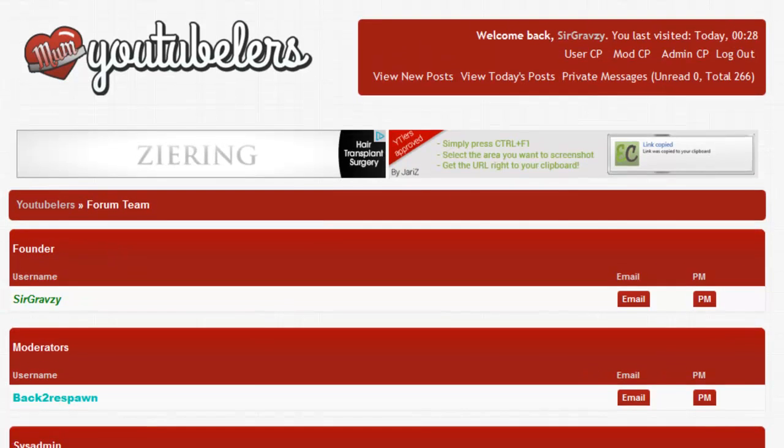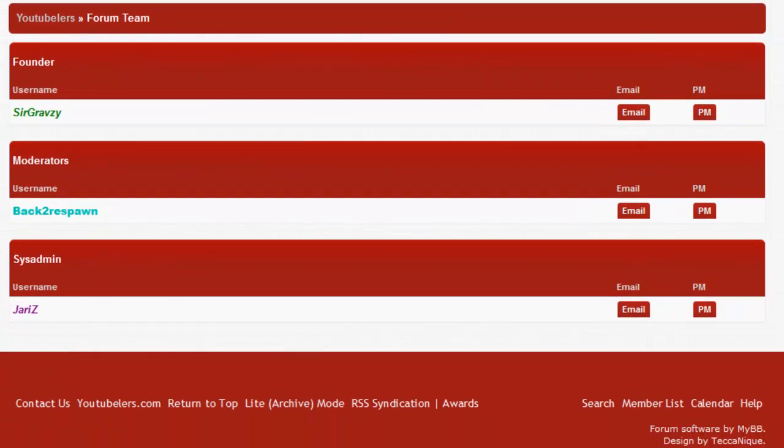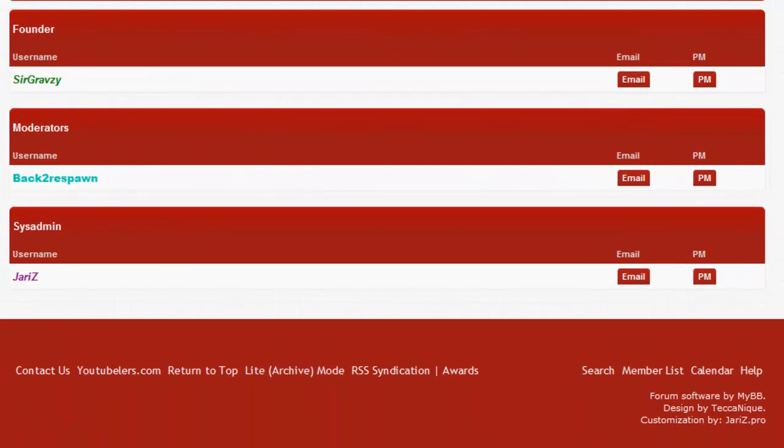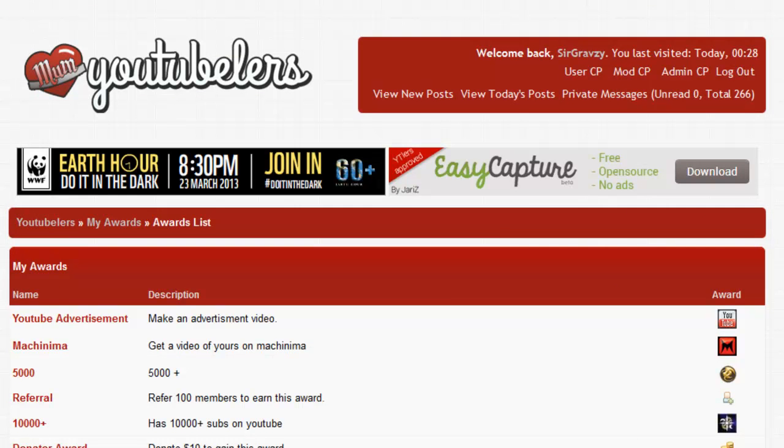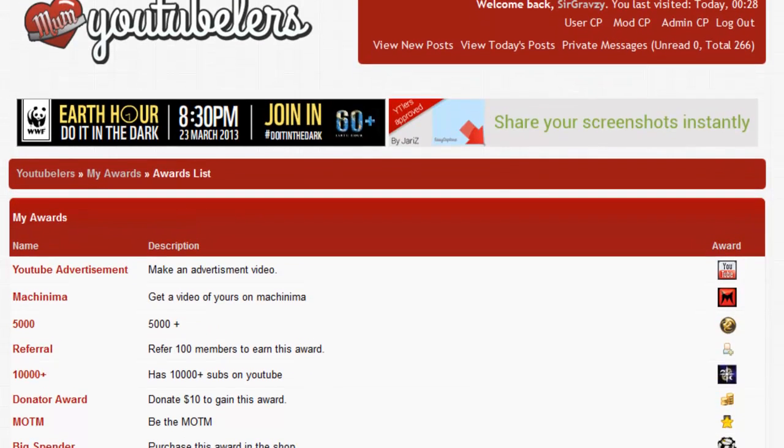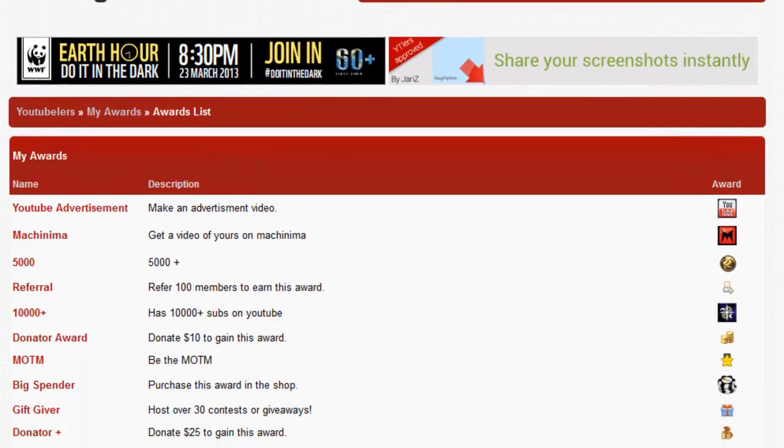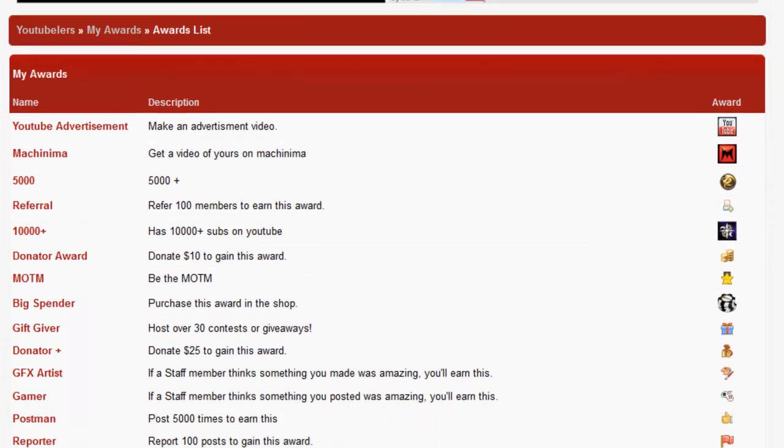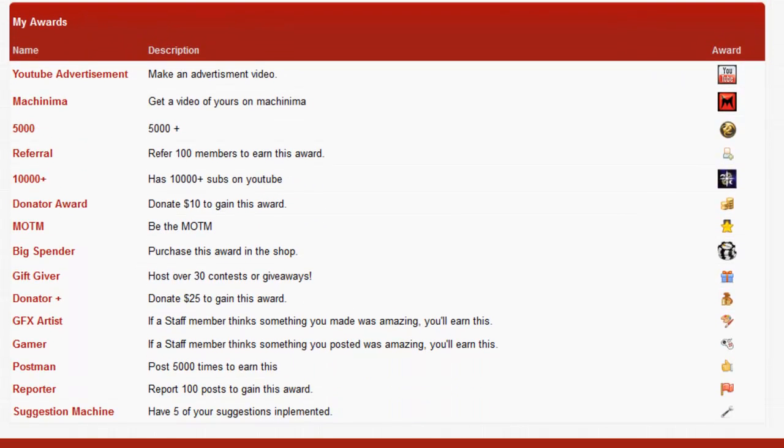If we go to the my awards, these are all the awards. I've been meaning to clean these up but I haven't got around to it just yet. We have the YouTube Advertisement award, which is basically you make a video just like this and upload it to your channel, send the link and we will grant you that award. The Machinima award is if you get one of your videos on Machinima and you can prove it's yours, you send us that and we'll get you that award.